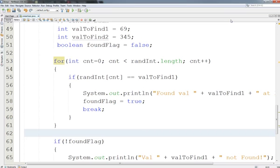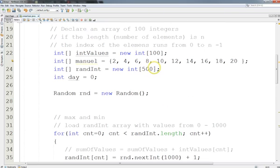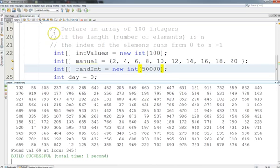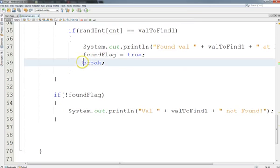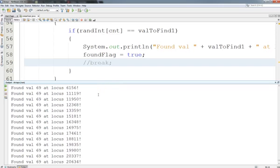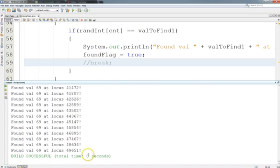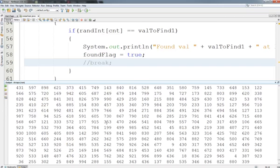Let's scale this up and see what happens. I'll make the array 50,000 elements. It takes a moment, and it found it — that took one second to run. Now let's try an experiment: eliminate the break so it runs through the entire array each time. With the break removed, it's telling me every location where it found 69 — it found multiple instances. It still took zero seconds, so there's not a large enough dataset to really measure the time.